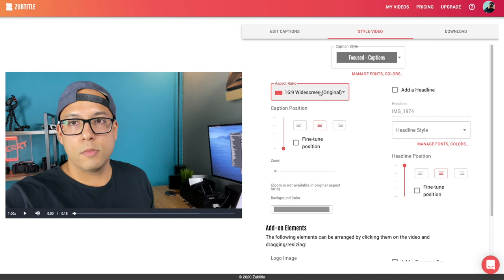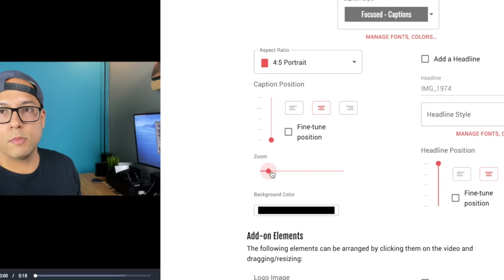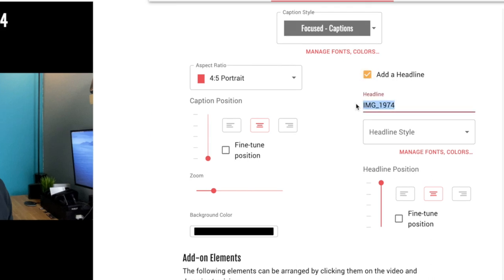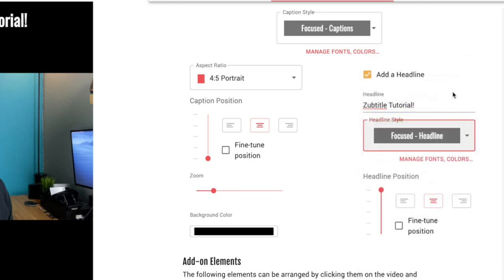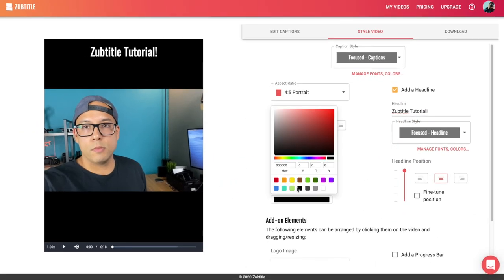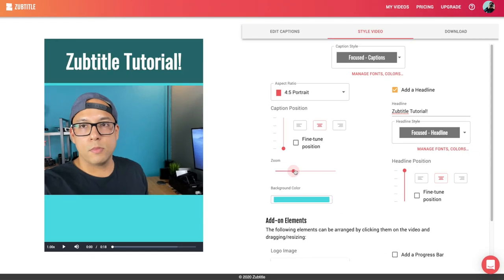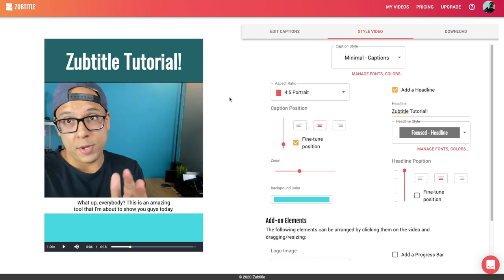I want to change this to a 4 by 5 video and add a headline. I'll zoom just a little bit so it's bigger vertically, then click Add Headline. I can choose any one of the style caption options — let's go with a focused headline. I can change the background color to match my branding. I'll zoom the video a little more to where it matches the headline, add the caption, and boom — we're good to go. If you've ever wondered how people do this, Subtitles is one of the ways.